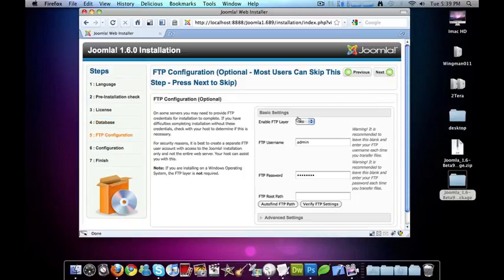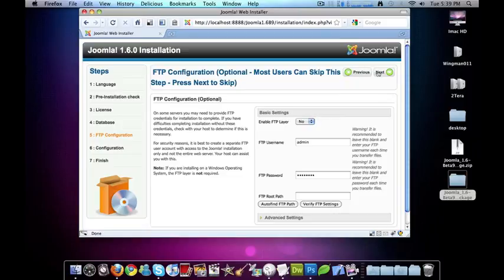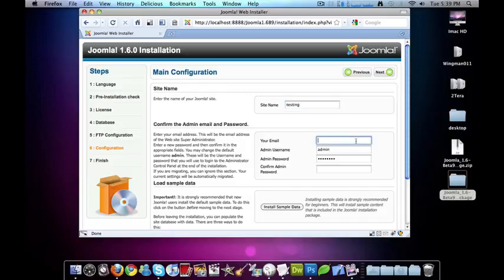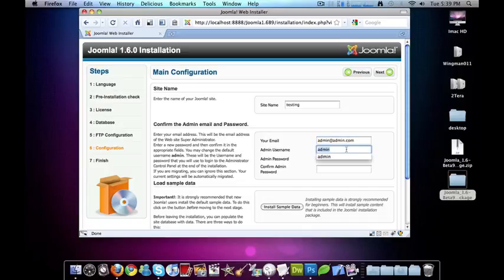Now it's asking me if I want FTP enabled. I don't, so I'll just leave that and hit next. Site name, testing. My email, admin@admin.com. Username.